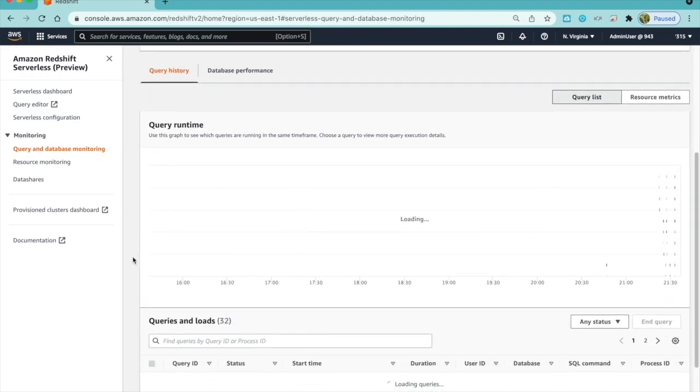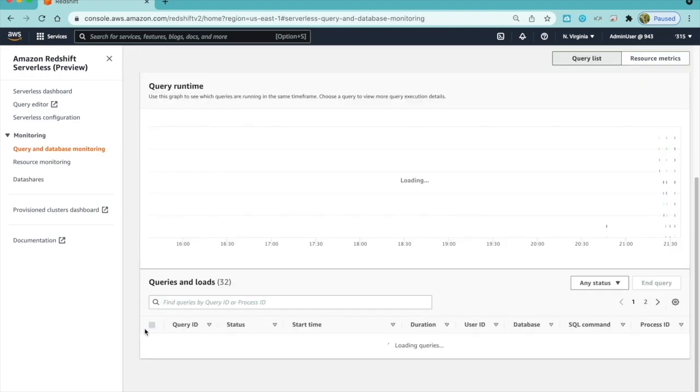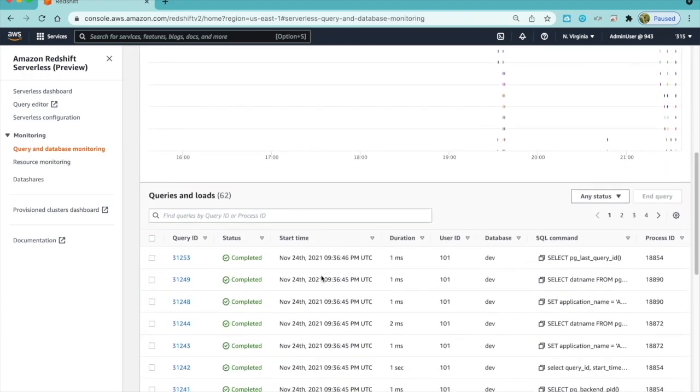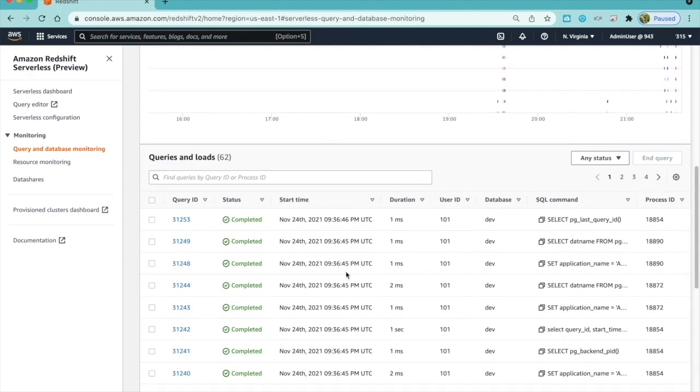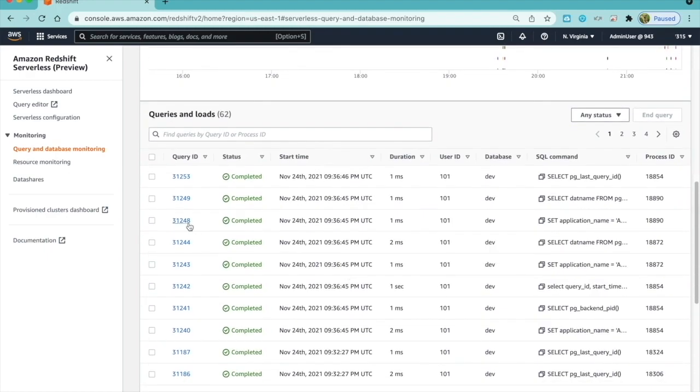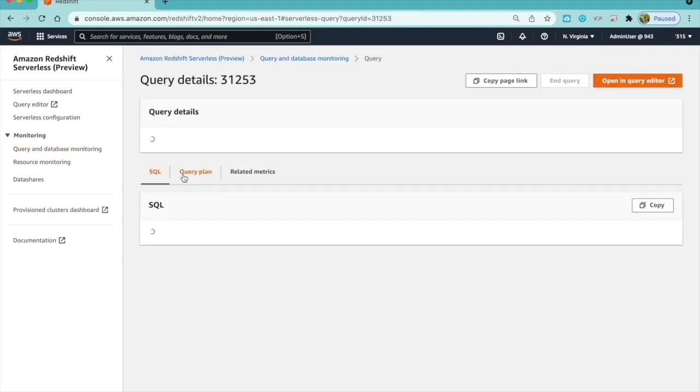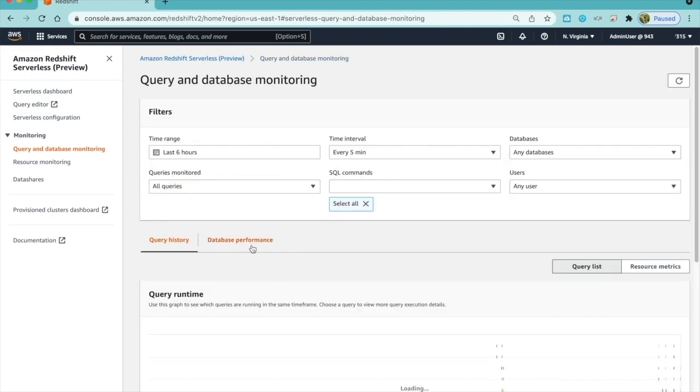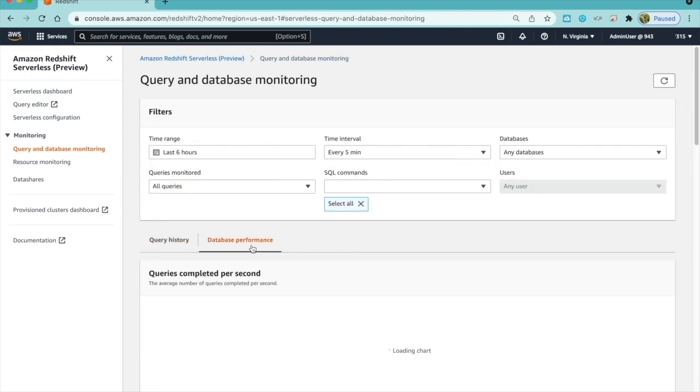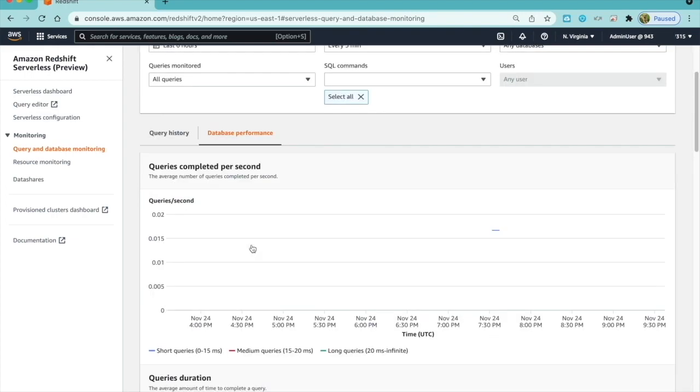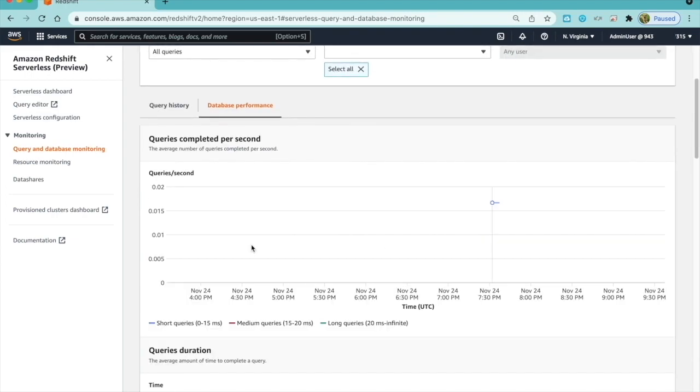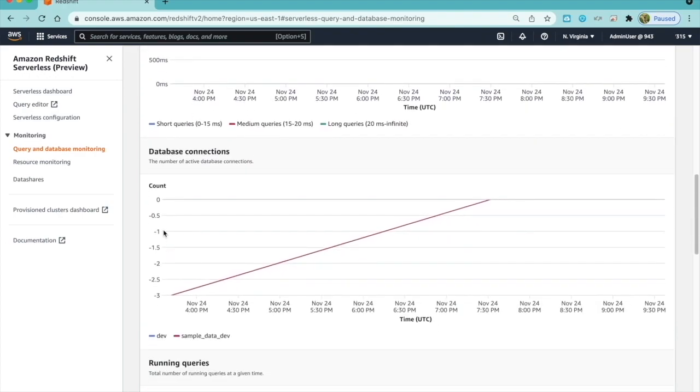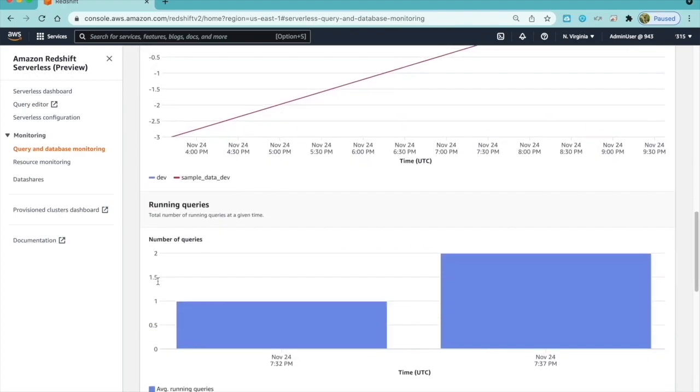The Query and Database Monitoring page shows query history and database performance. And in the Query History tab, I see graph of query runtimes across a timeline. And the Queries and Load section has details of all the queries with start time, duration, and I can also drill down to the actual query plan for analysis. Database Performance tab shows a lot more details, like queries completed per second, database connections, and actively running queries.